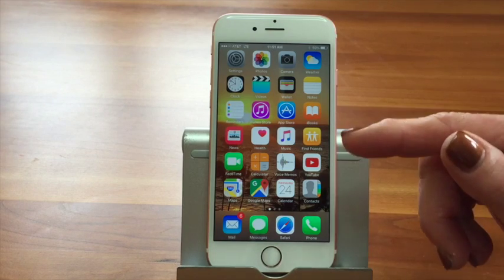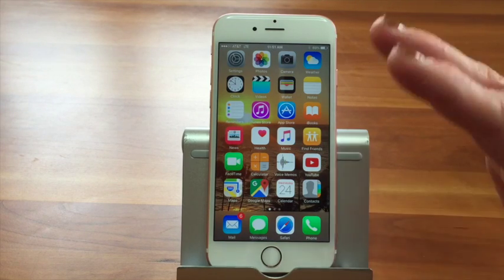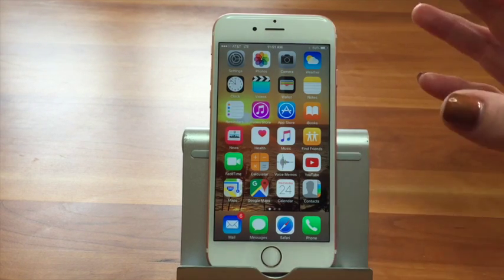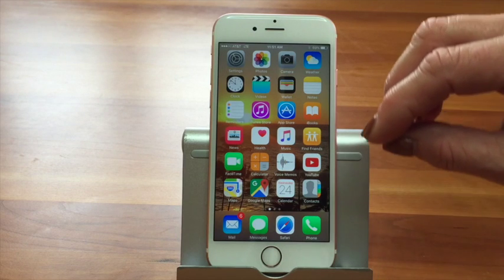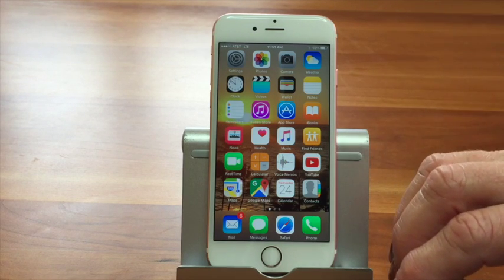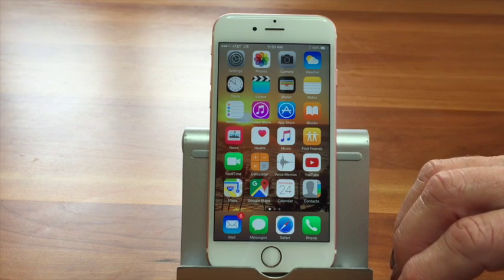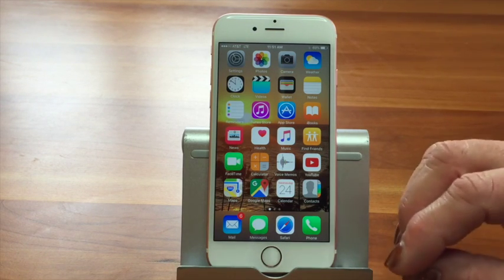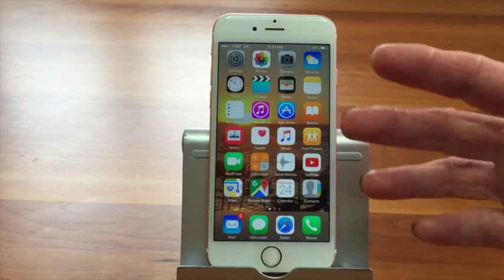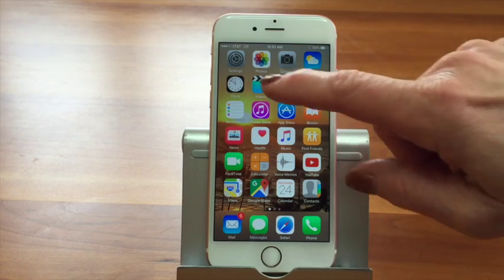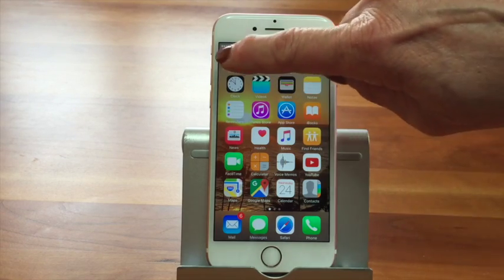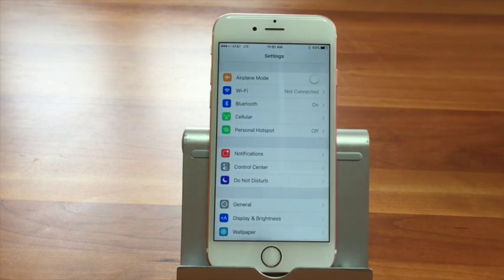Otherwise, maybe you're taking a nap, maybe you're in a meeting, anything like that. Or you just want to be polite and not have everyone listen to your phone noises. But you still want to be able to see things come through. So we're going to go into the settings app and we'll talk about all the different features.